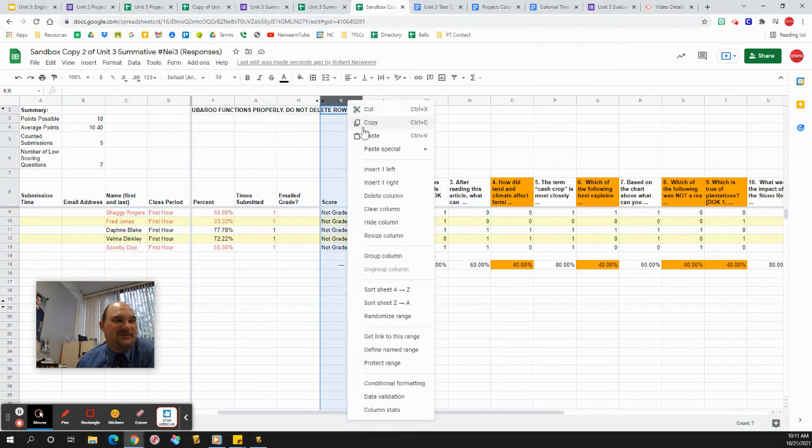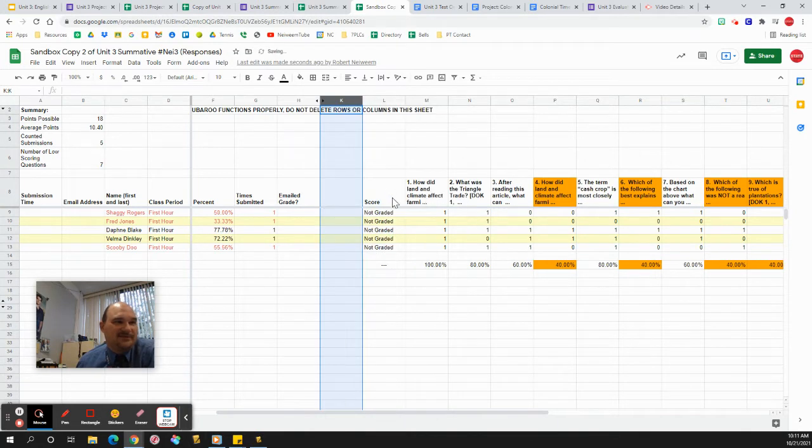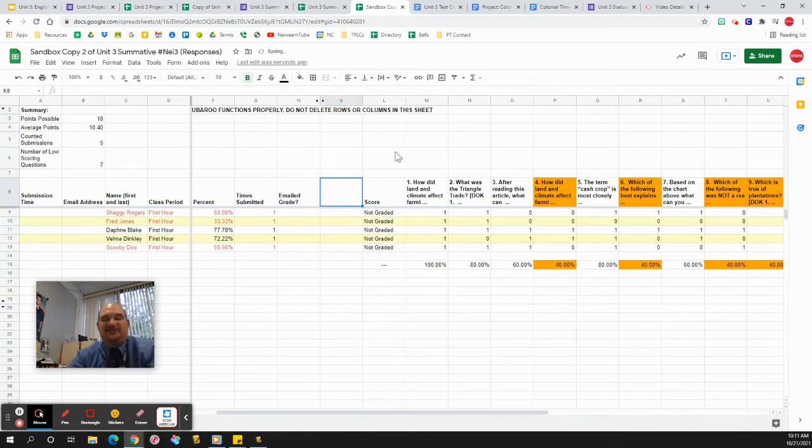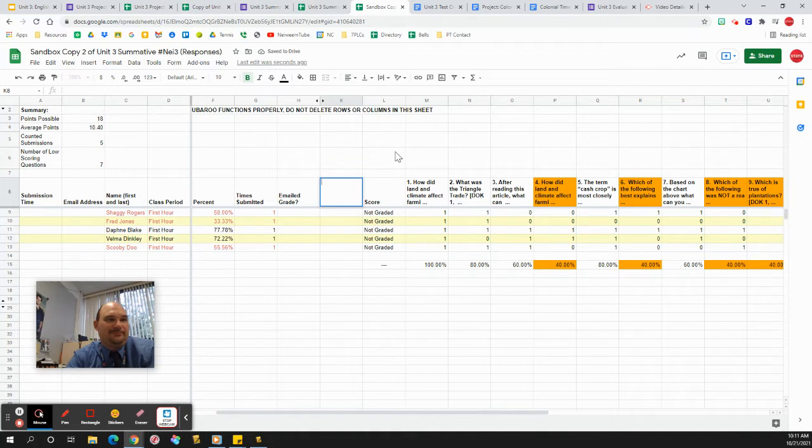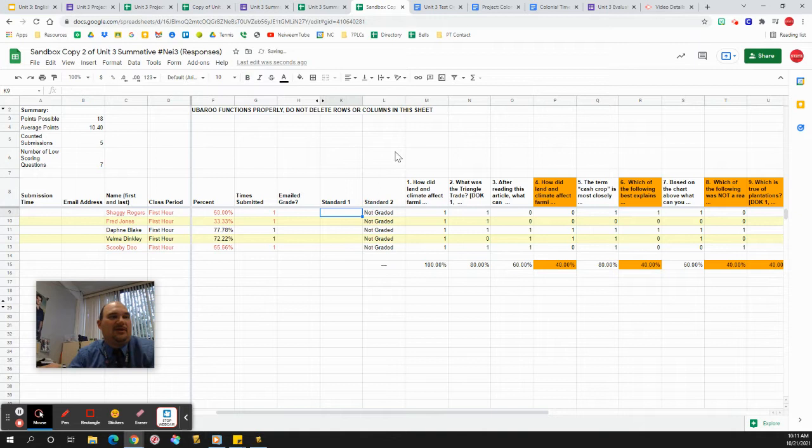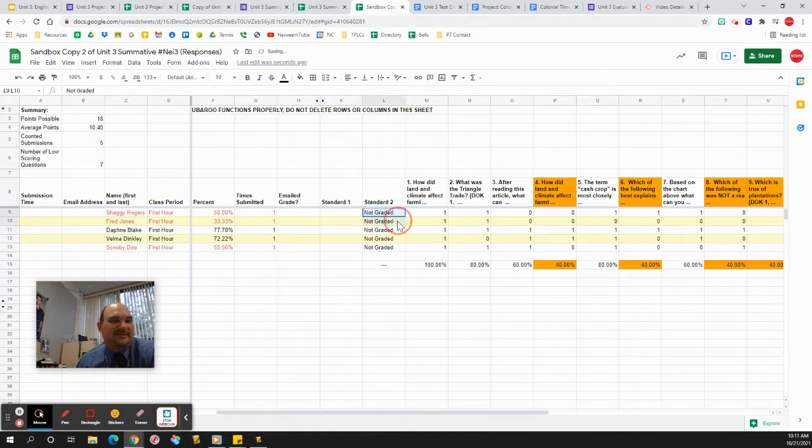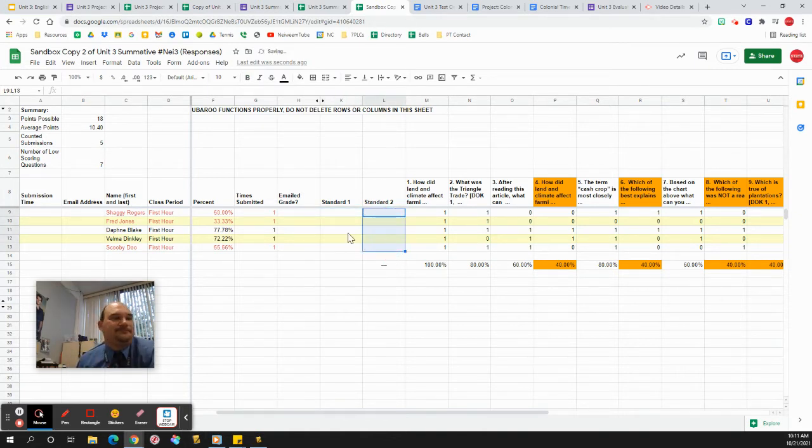So I'm going to add a column right here next to score. Insert one left. I'm going to change this to standard one. This to standard two. Obviously you would put in your actual learning standards. Delete the not graded part.